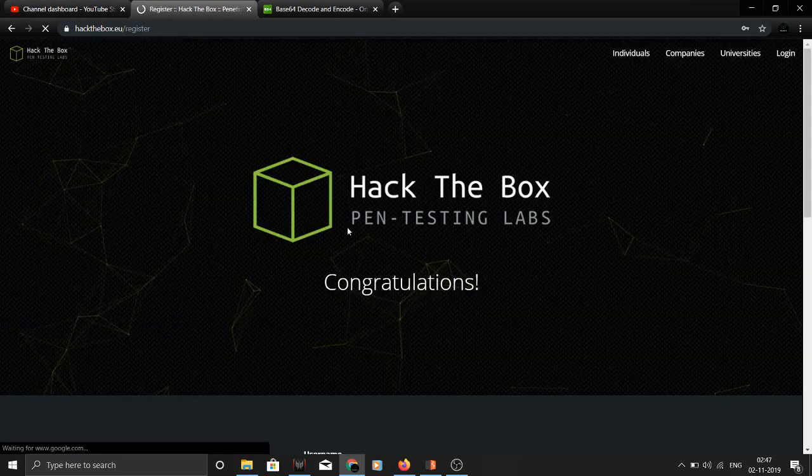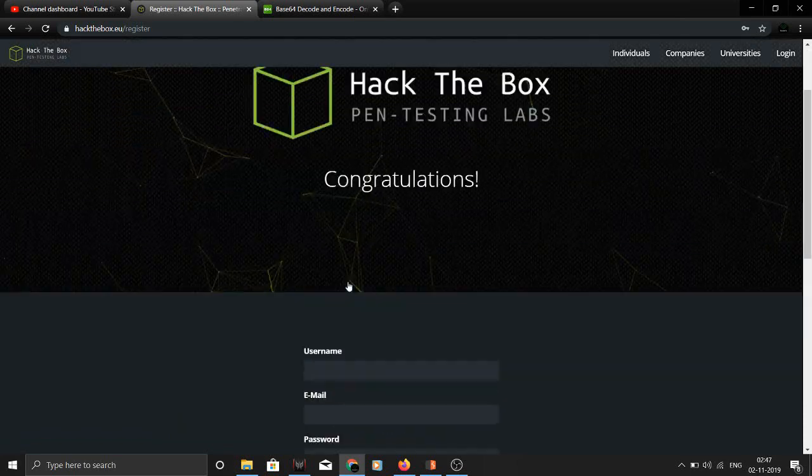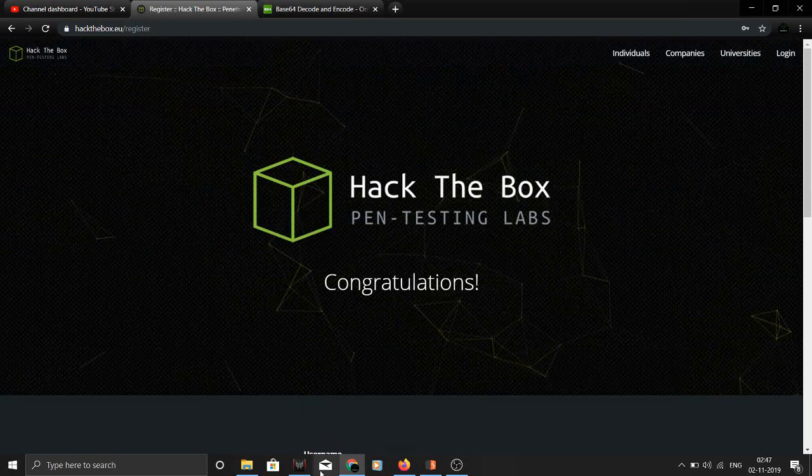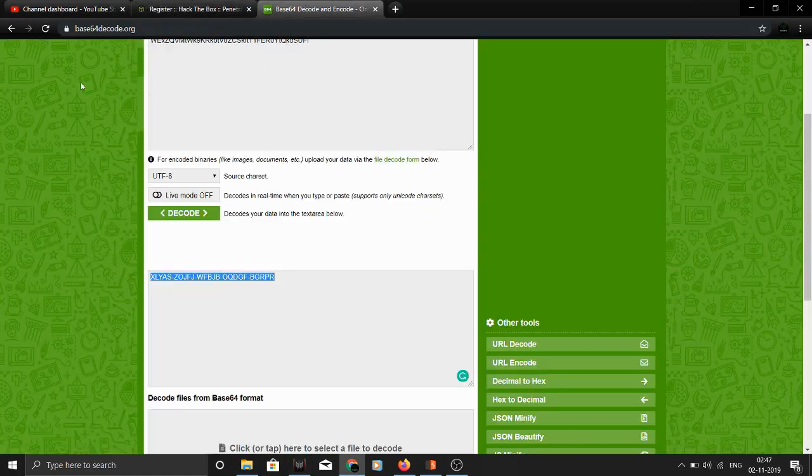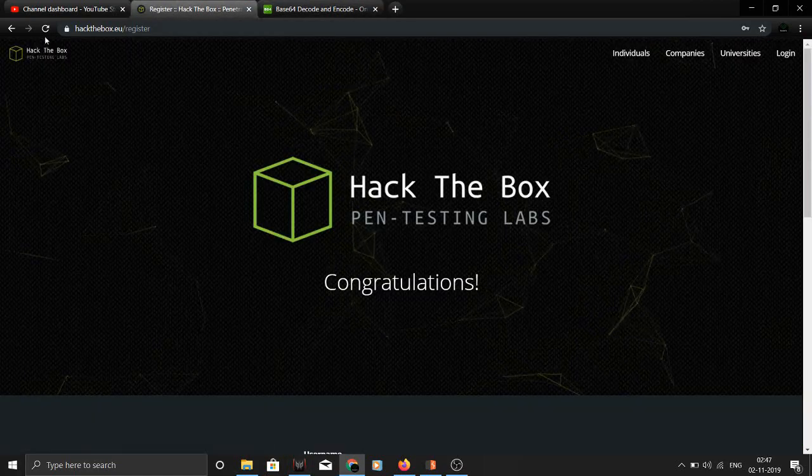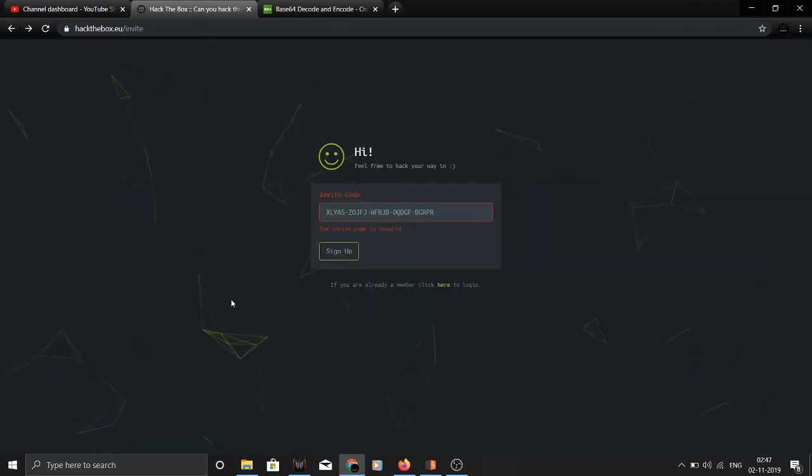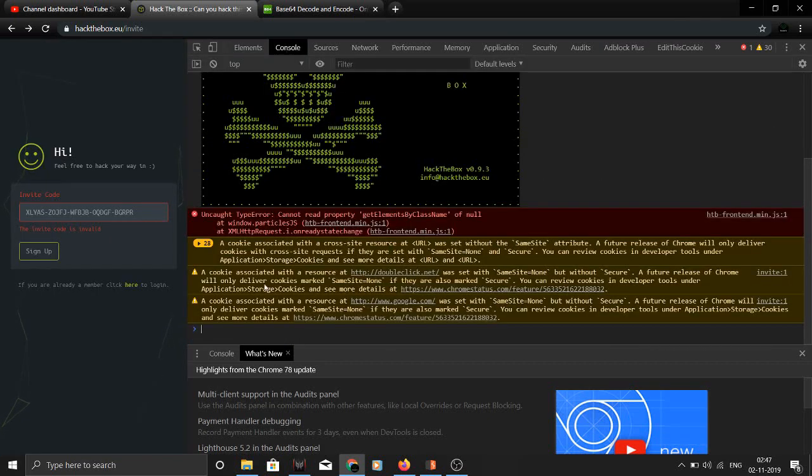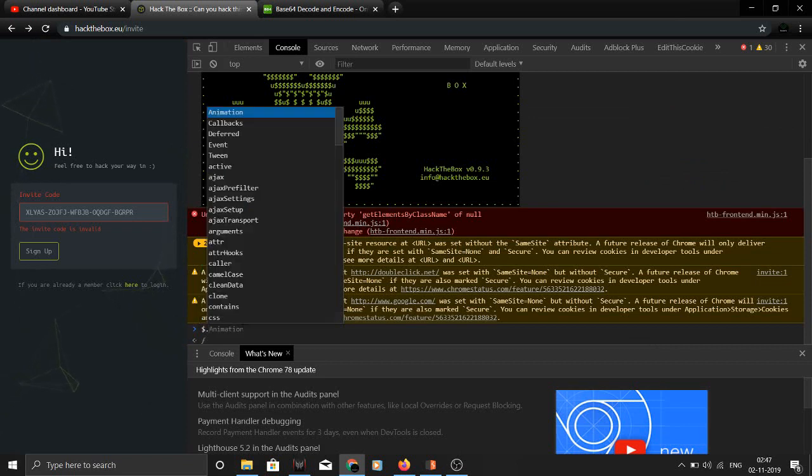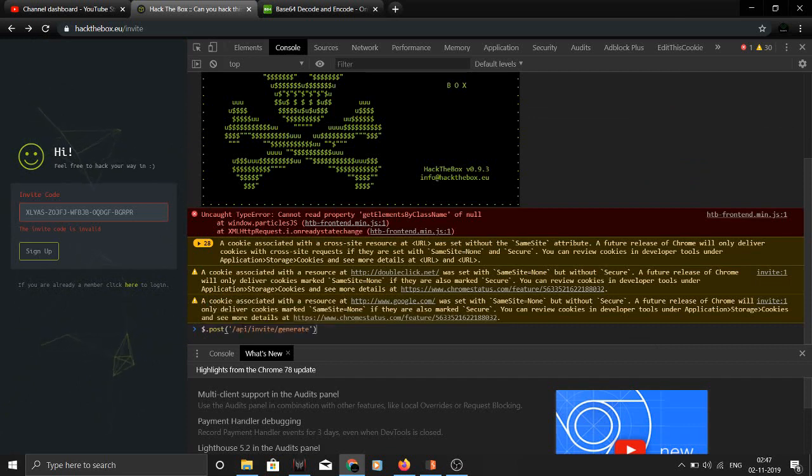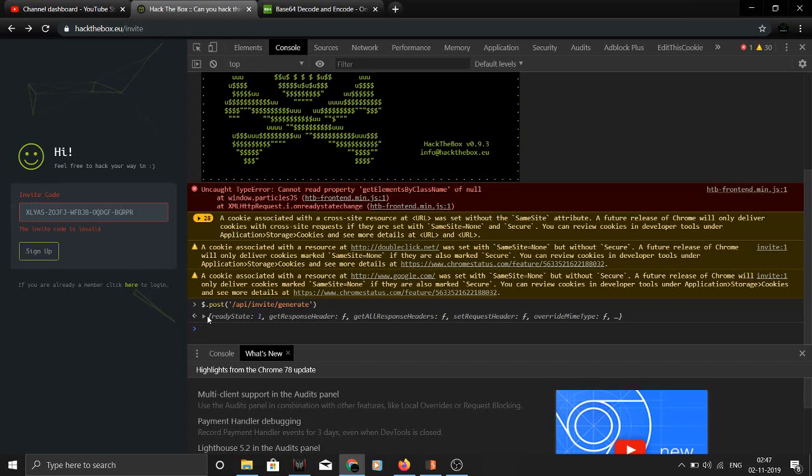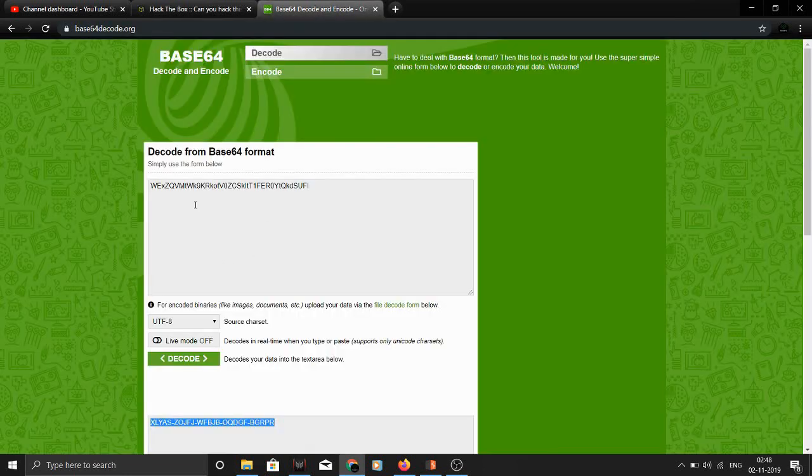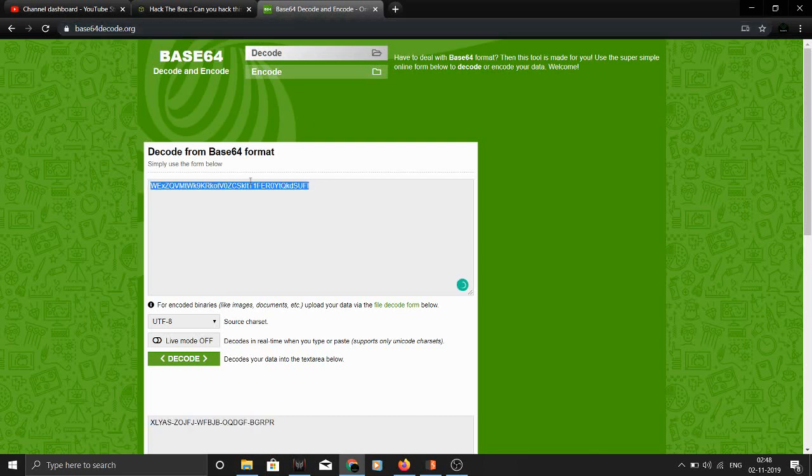Basically this is how it's done. You don't actually need to do all that because everyone gets the same code. Essentially for you guys, if you want to do it, just go to inspect element, go to console, and just type this command. You have to make the invite request - if you go to this website and write this command in console, which I'll put in description, just press enter and you will get the key.